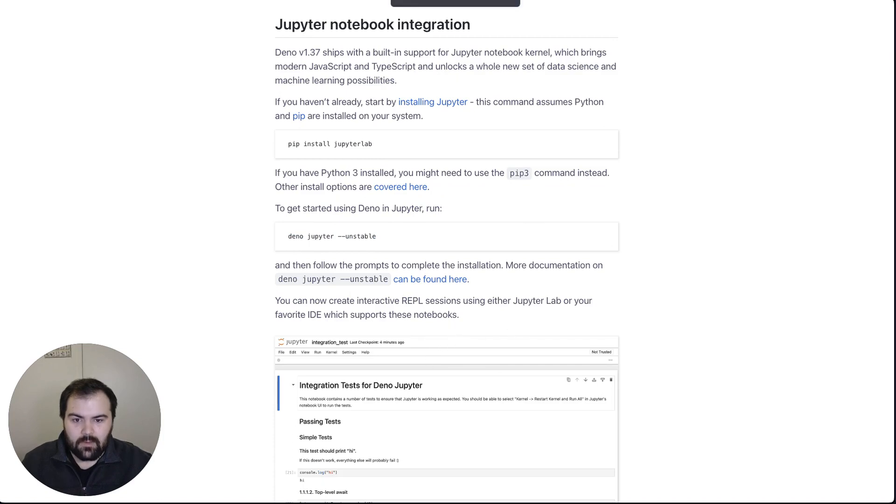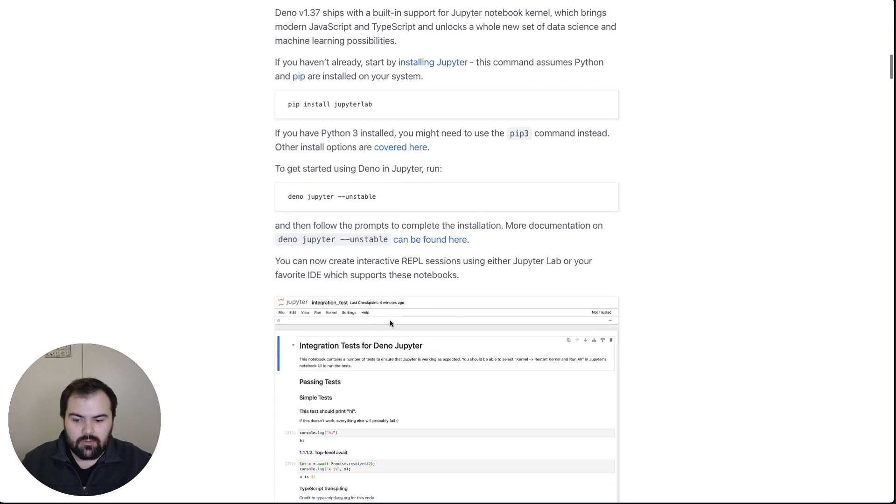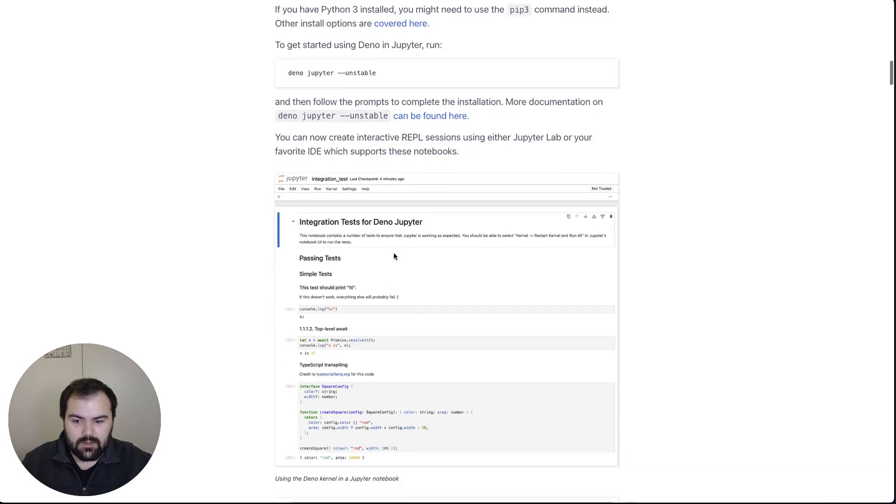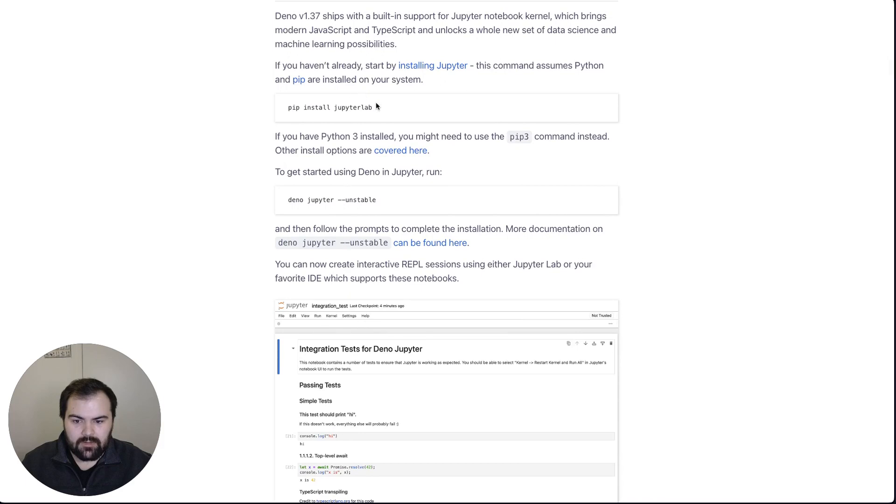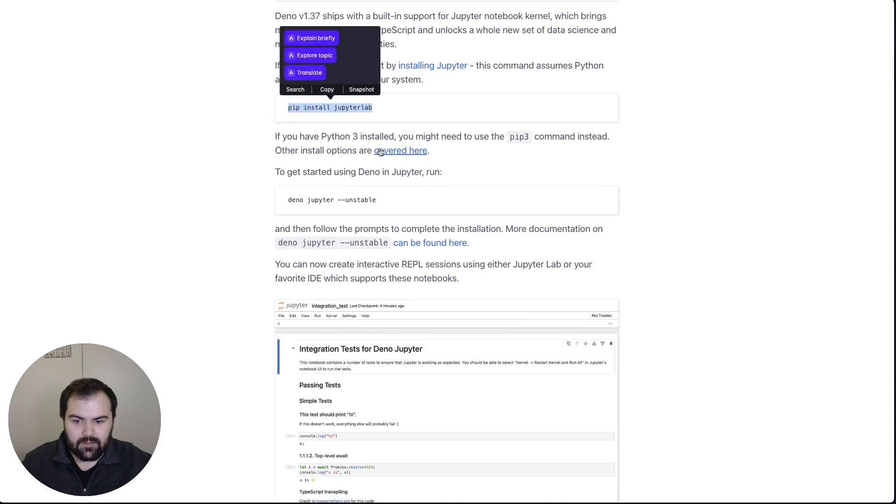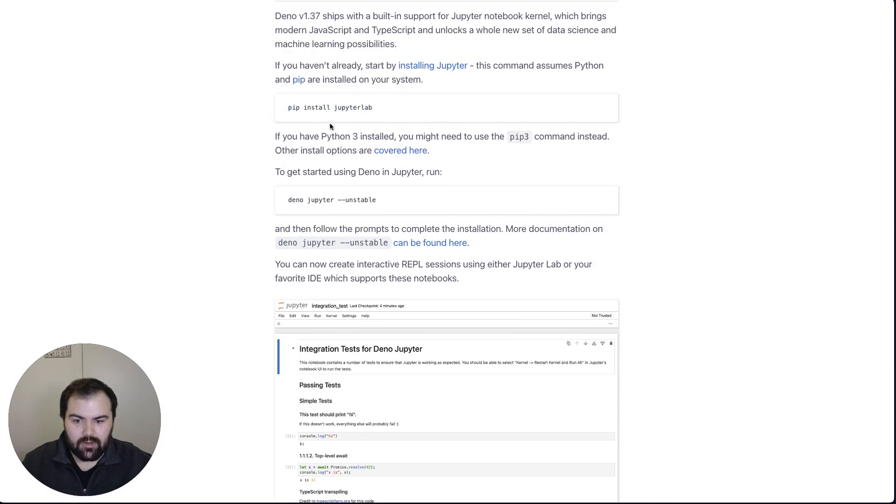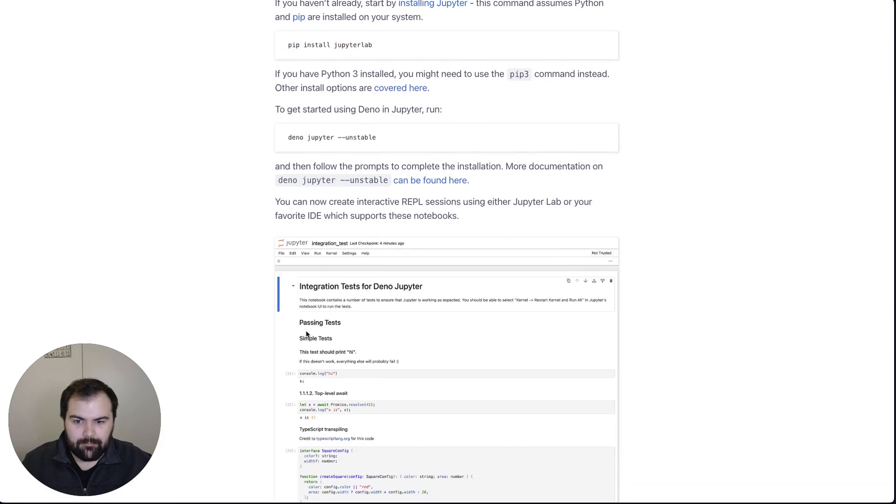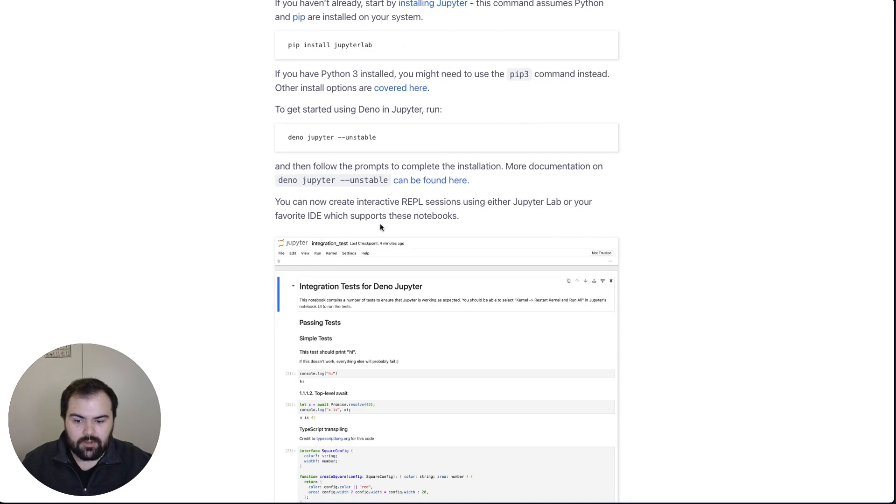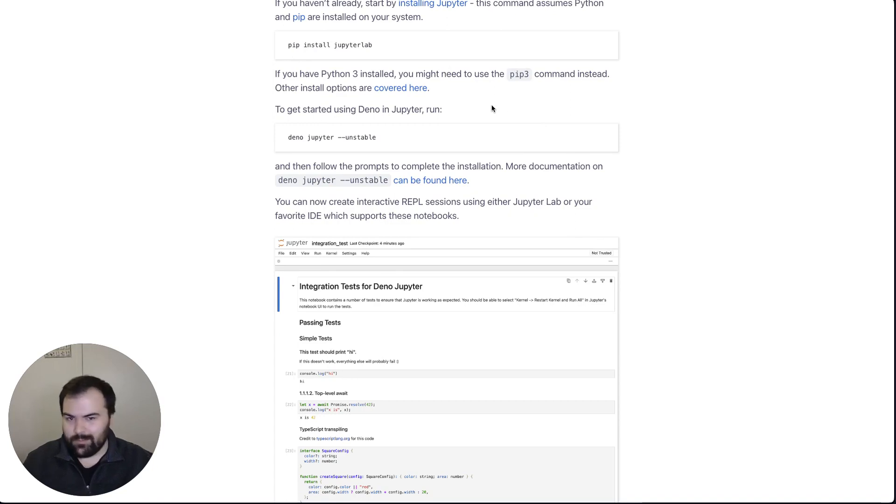And then once that's started, you could, of course, have a whole Jupyter Notebook instance running on your computer. I think you will actually have to have Python installed and run this JupyterLab here. But we don't actually have to run Jupyter. The really cool thing about Deno is that, now that it's in JupyterLab, we can actually use the Jupyter Notebooks inside of VS Code. And I find VS Code a much better interface for me to do work in.